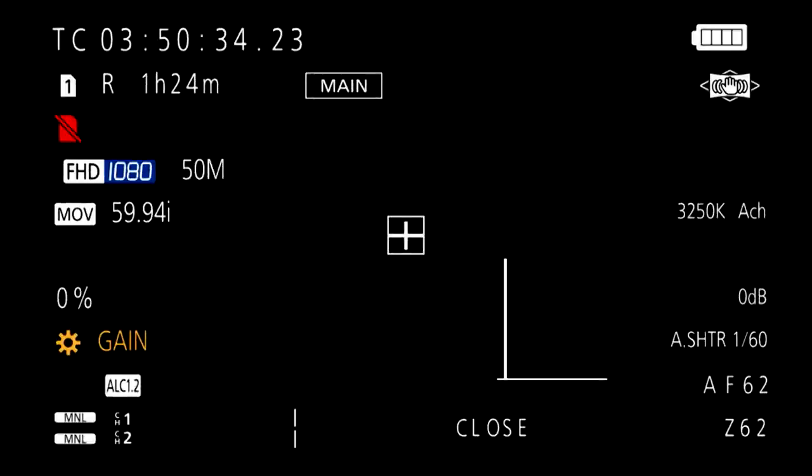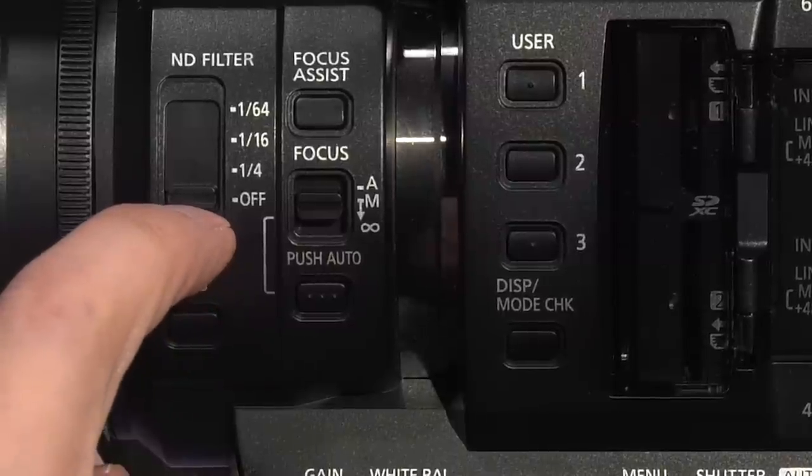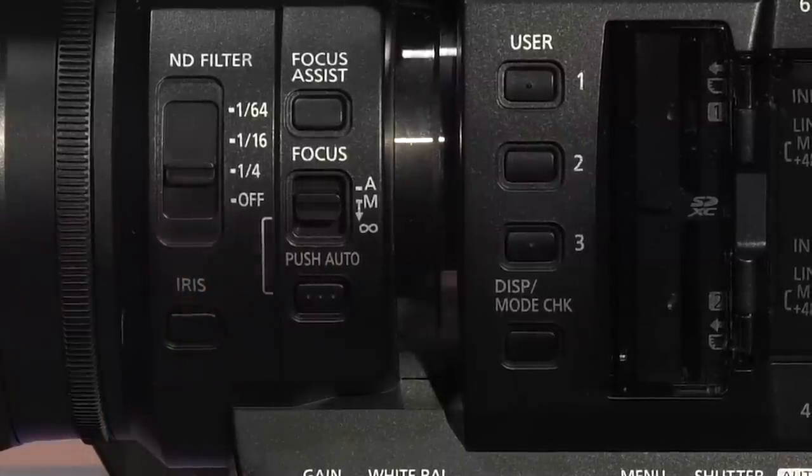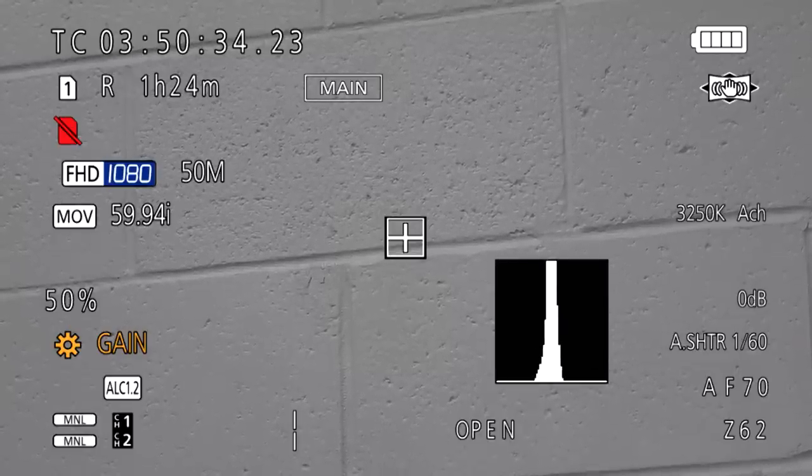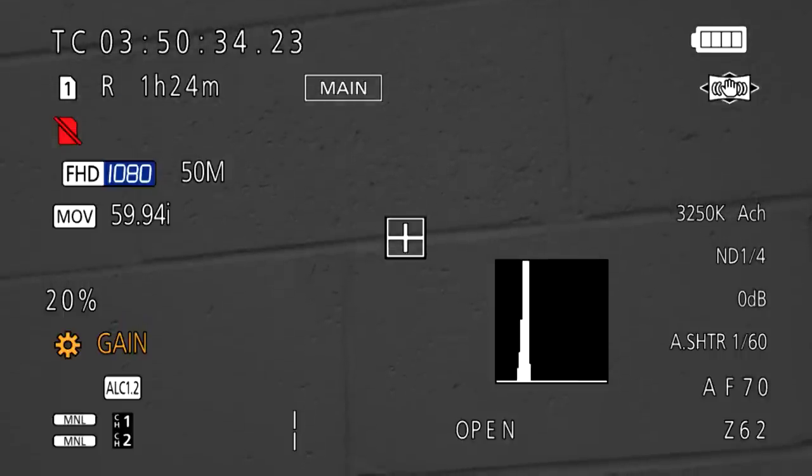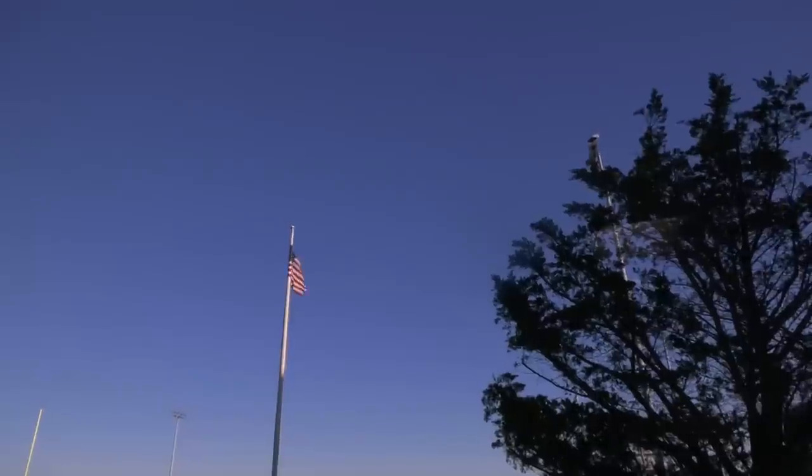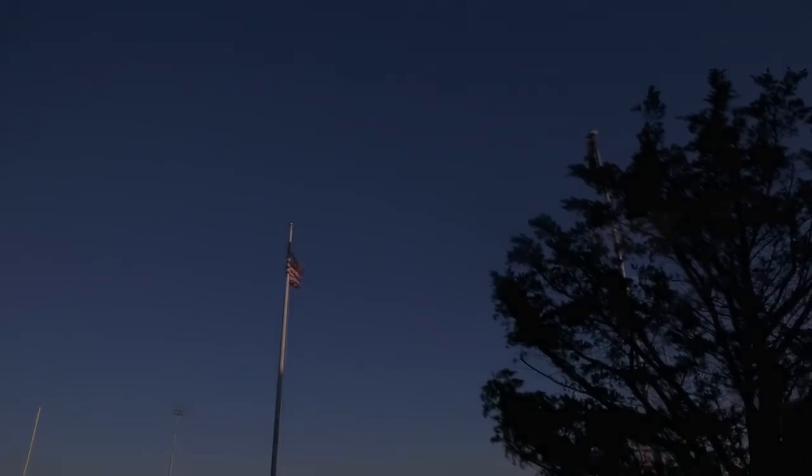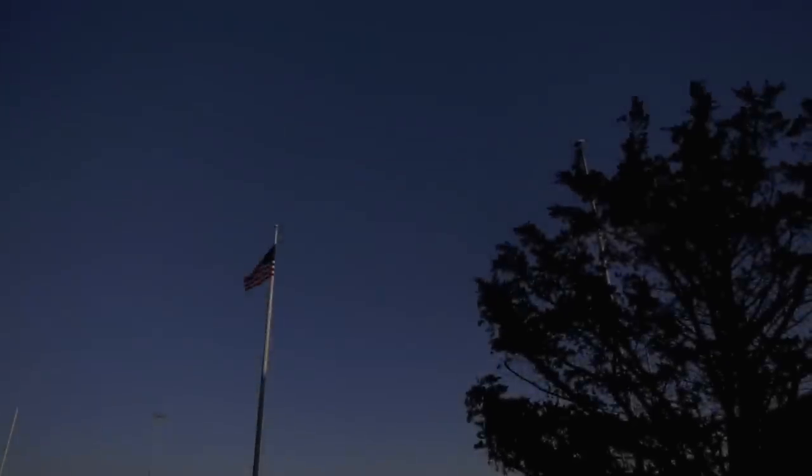This camera has built-in neutral density filters that allow you to cut down the amount of light entering the lens without having to adjust the iris, preventing overexposure. This is helpful in that it allows for greater or finer control of how much adjustment you give the picture's brightness when rotating the iris ring.